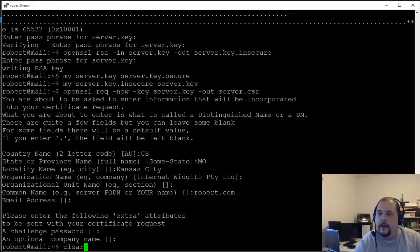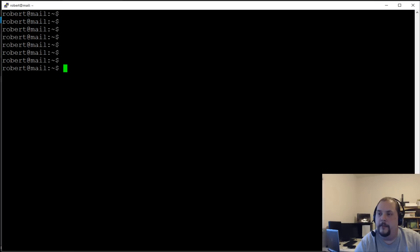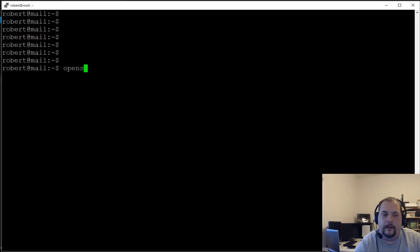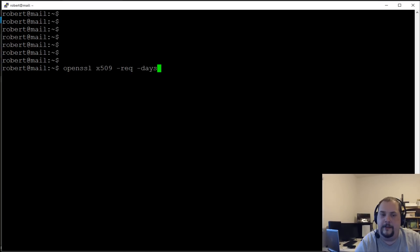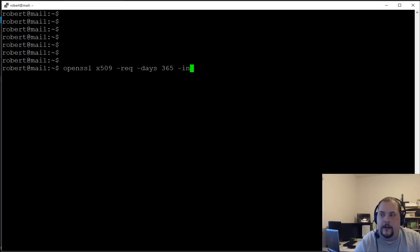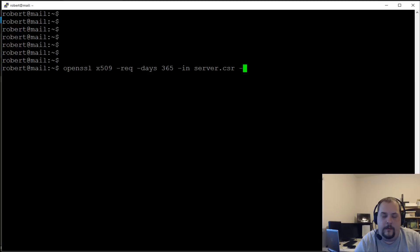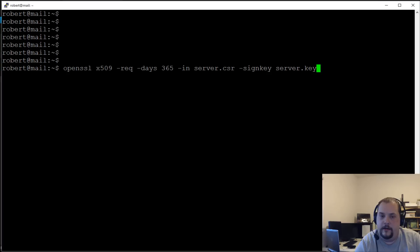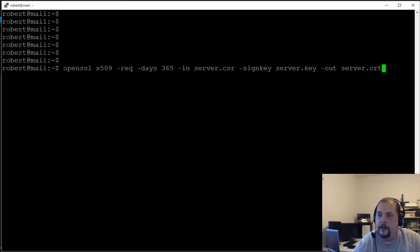Now we'll sign the certificate: 'openssl x509 -req -days 365 -in server.csr -signkey server.key -out server.cert'. Hit Enter and the certificate is generated.